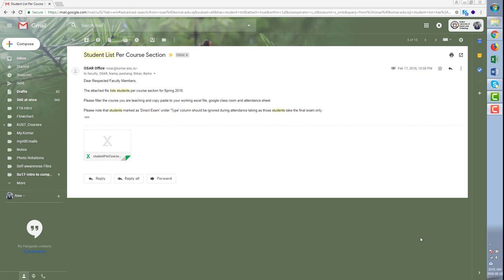Hi everyone, this is Arif from Komar University of Science and Technology. In this tutorial we will show you how to use a customized Google sheet for taking attendance for your courses.